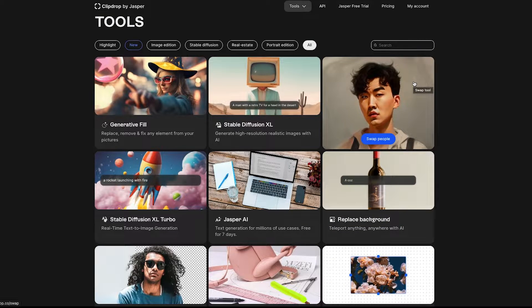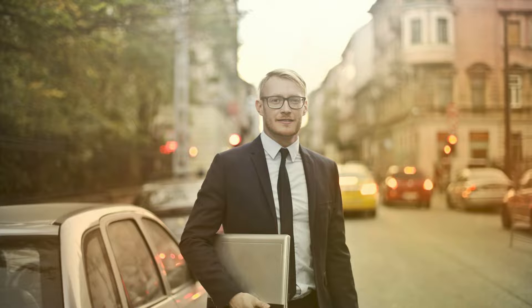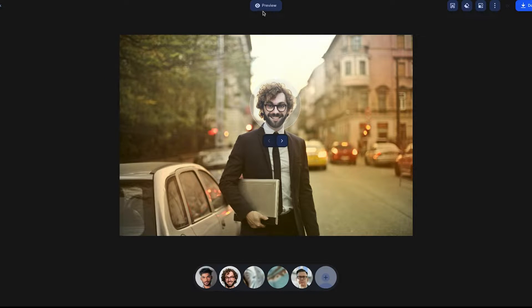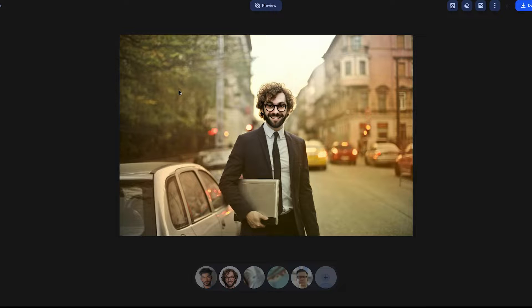Let's get started with the head swap tool. We're going to take this picture of a guy on the street and replace his head with another guy's. I'm going to click and drag the head over top and let Clip Drop do its thing. Turning off the preview — it looks right size-wise, though there's clearly a color matching difference. It has a kind of vintage, soft look.